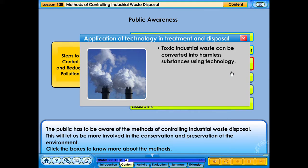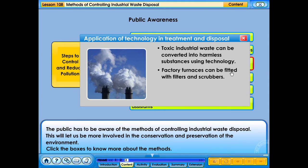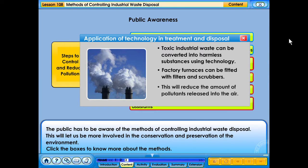Toxic industrial waste can be converted into harmless substances using technology. Factory furnaces can be fitted with filters and scrubbers. This will reduce the amount of pollutants released into the air.